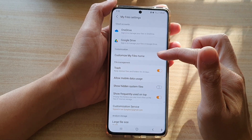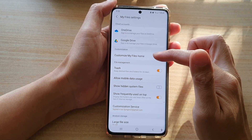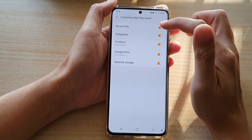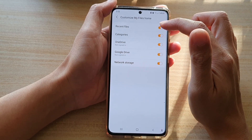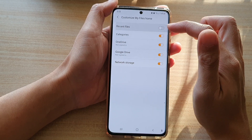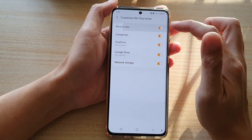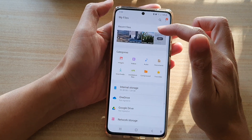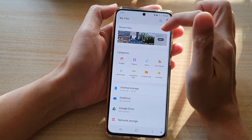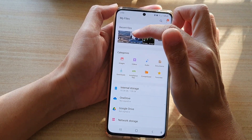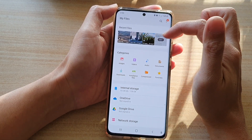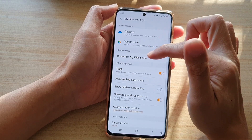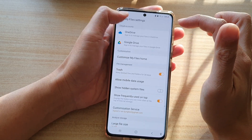In Settings, tap on Customize My Files Home. At the top tap on Recent Files — tap on the switch to turn it on or off. If it is on, you can see in My Files that recent files is displaying all your recent files that you have used. If you go into Settings and switch it off, you can see that recent files has now been removed.